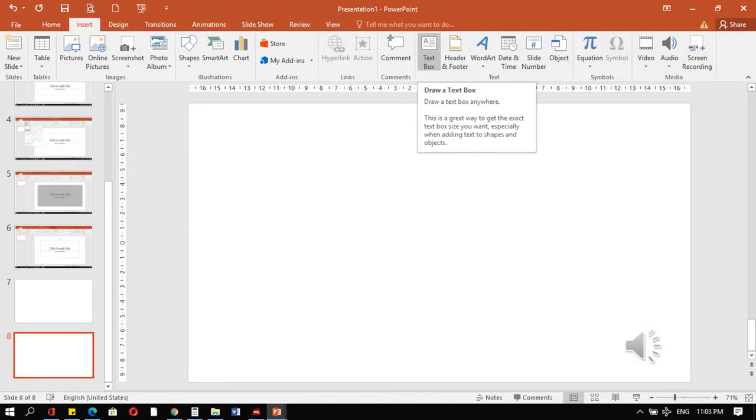I-mong timanan nga sa MS PowerPoint, di li ka makatype directly sa slides. You have to add text box ay ka makatype text. Din hi sa insert tab, di li ka pwede mag-insert of shapes, pictures, tables, word art, taong, uban pa nga mga objects.